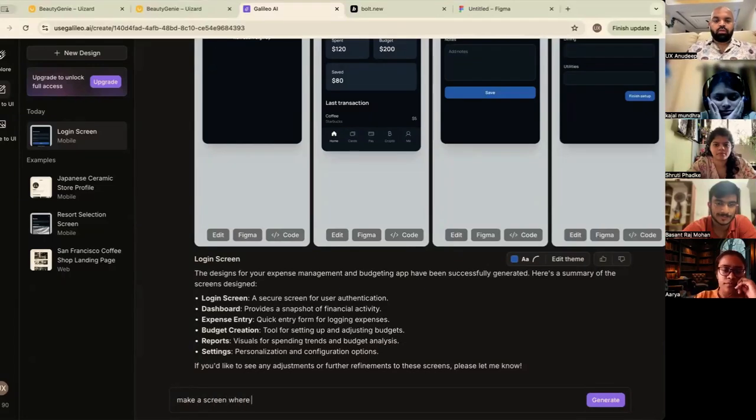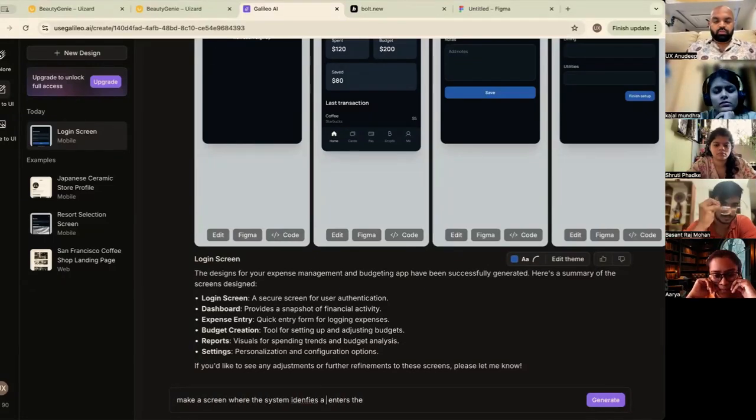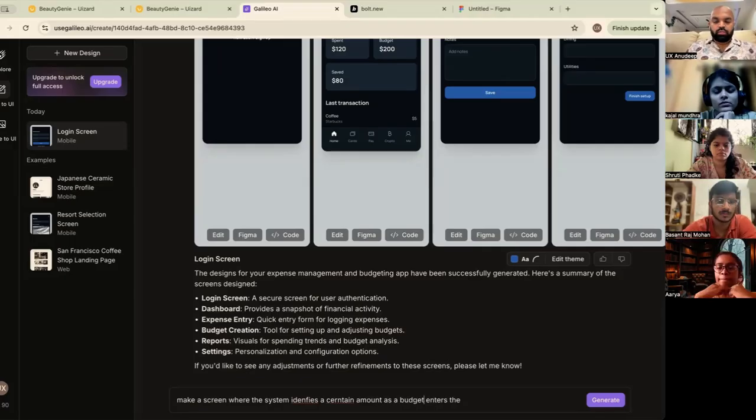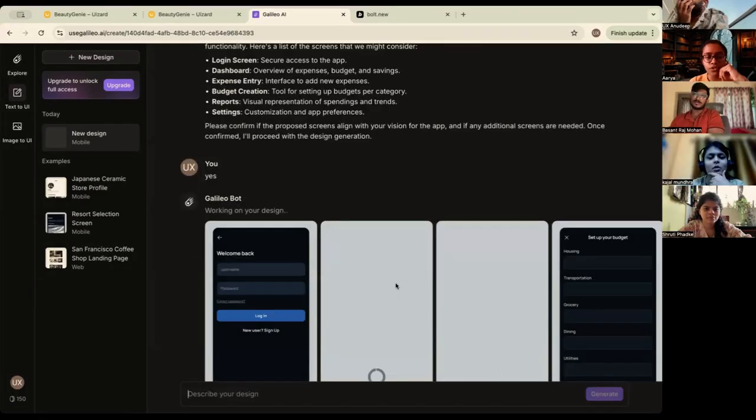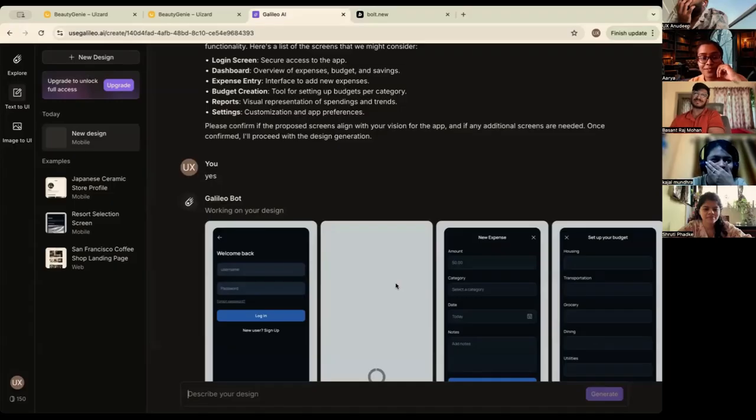Make a screen where the system identifies a certain amount as budget for this month. This is good. Oh, wow. This is far better.